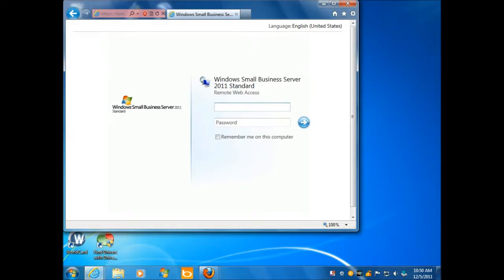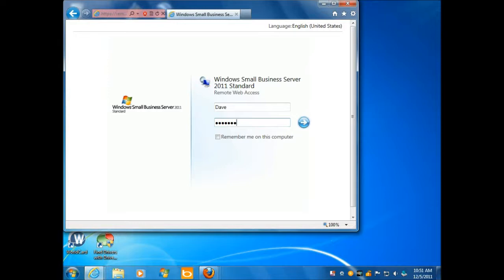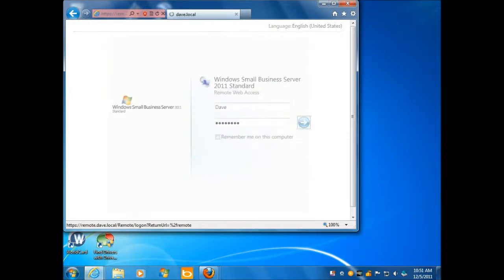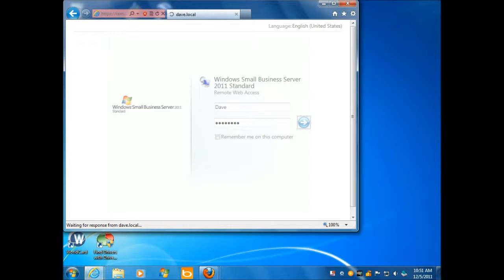Now of course I'm going to put in my credentials. And I'm not going over the internet right now, right? This is all local and I don't think you can see my password. So now we're going to connect via remote web access over the local area network. So let's see if this will work.